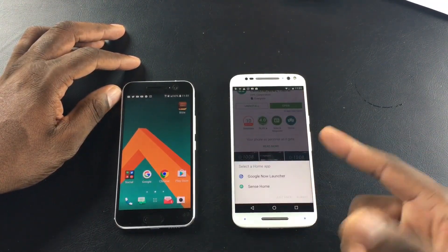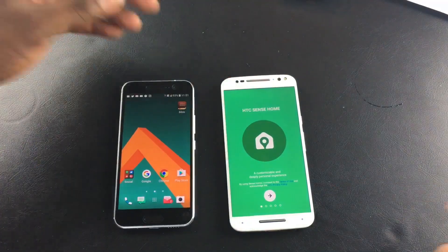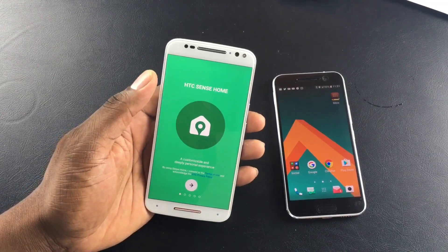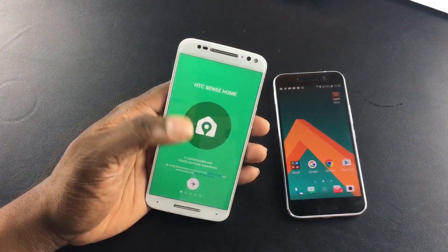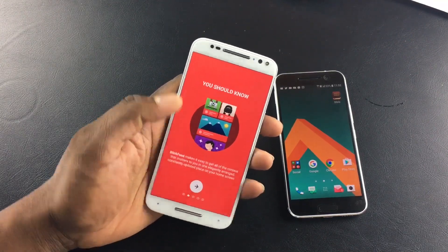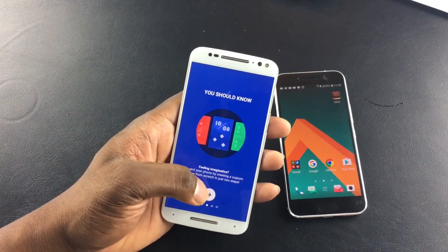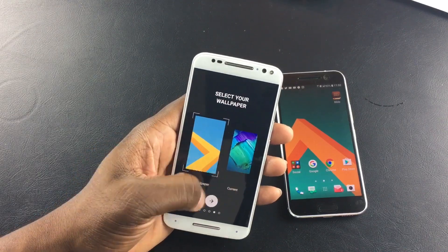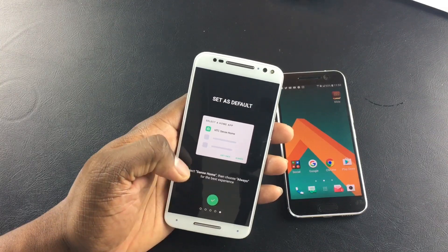Let me press home and see — yep, here we go. We're going to select 'Always' and here's the walkthrough. It works on the Moto X Pure Edition and it'll probably work on a lot of high-end phones, though I'm not sure. It's asking if I want to select my HTC wallpaper — I'm going to go all the way with that.